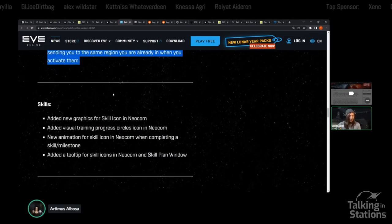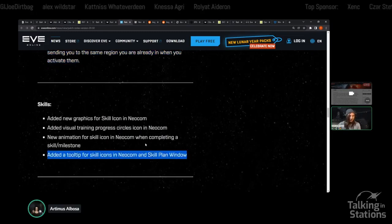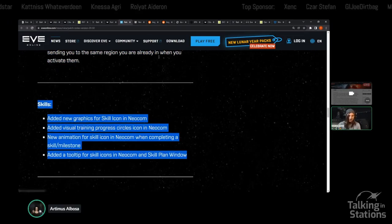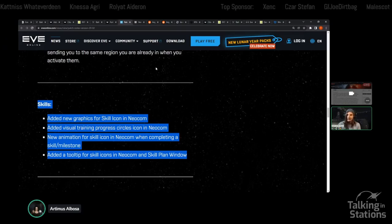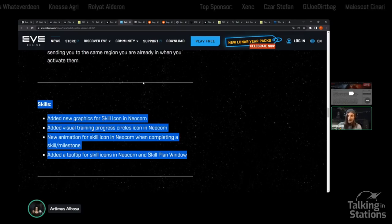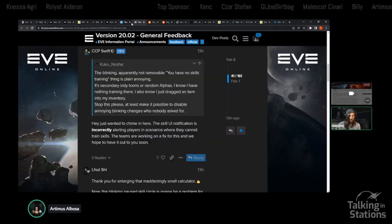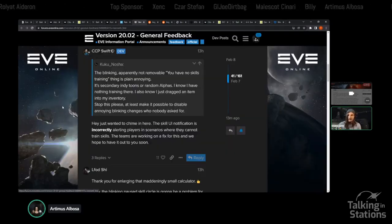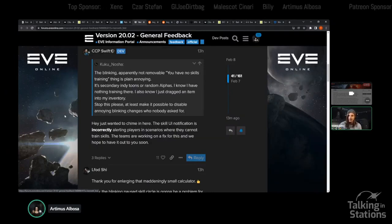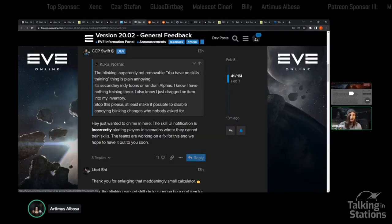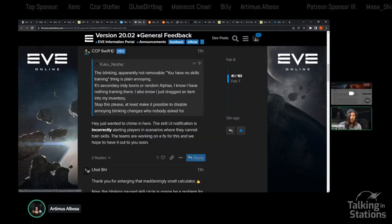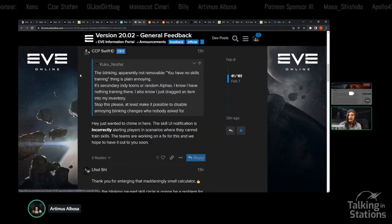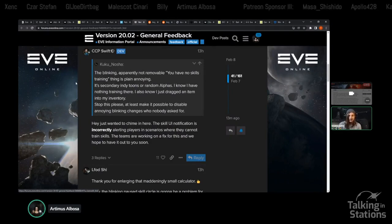There were also quite a few changes to the skill UI and some other features that unfortunately resulted in a bug you might have noticed if you've logged in recently. CCP is well aware of this. Thanks to everybody for reporting those bugs, and they are actively working on a fix.